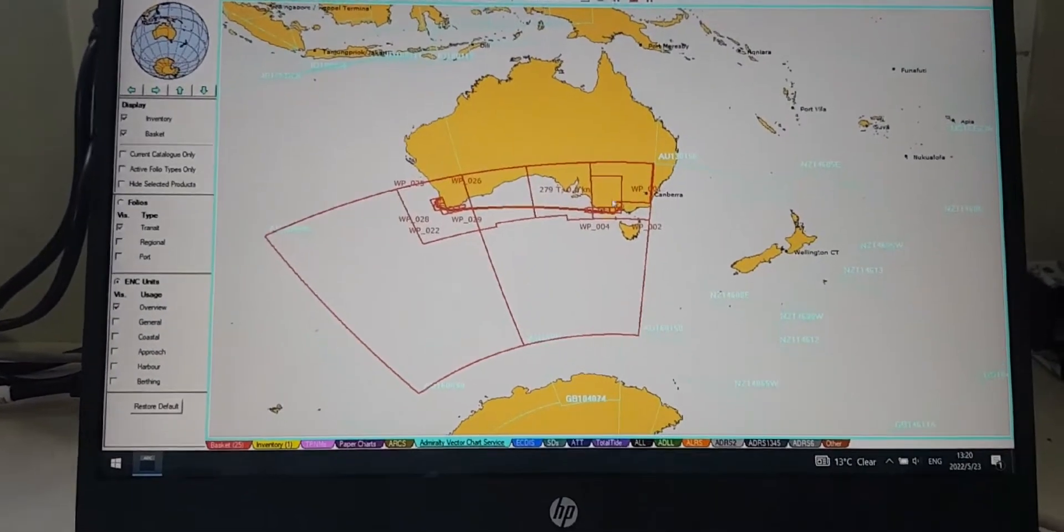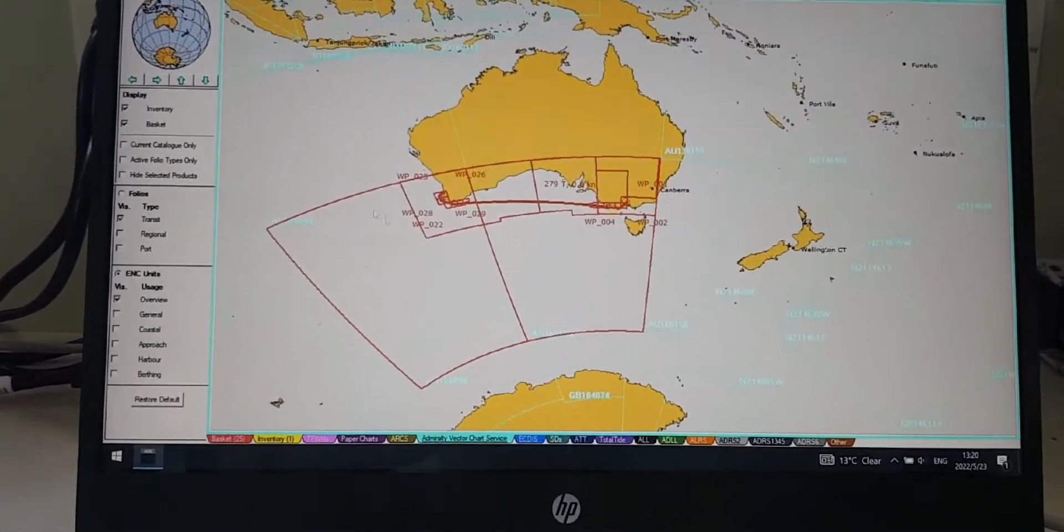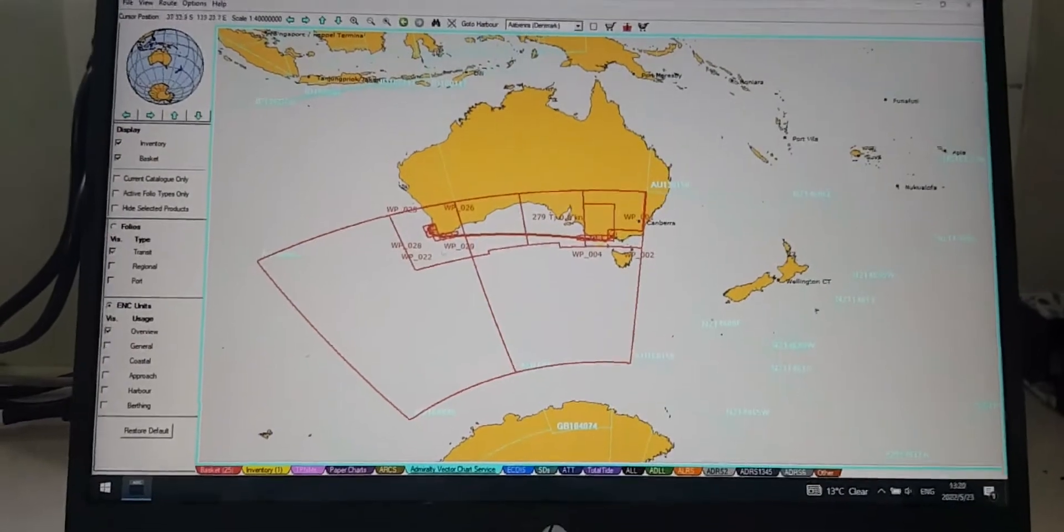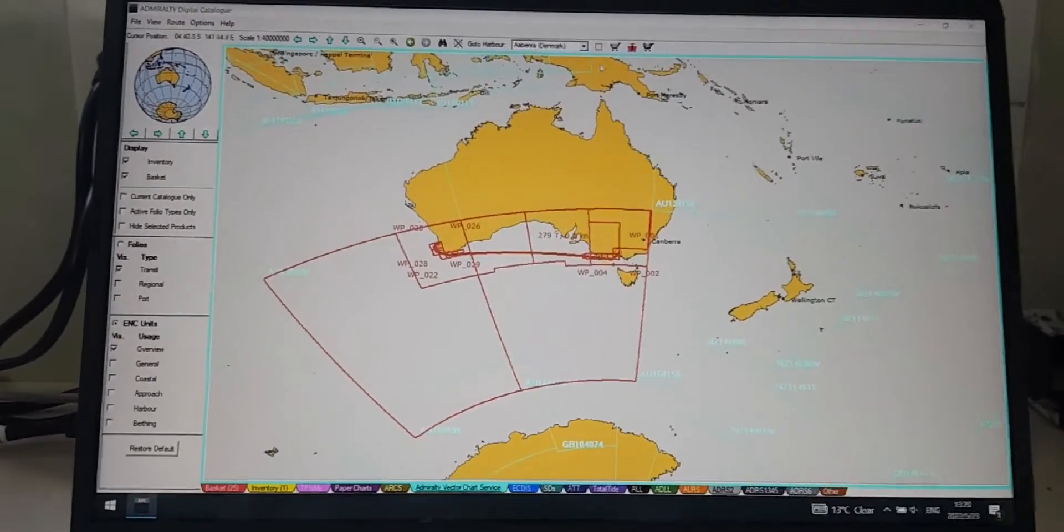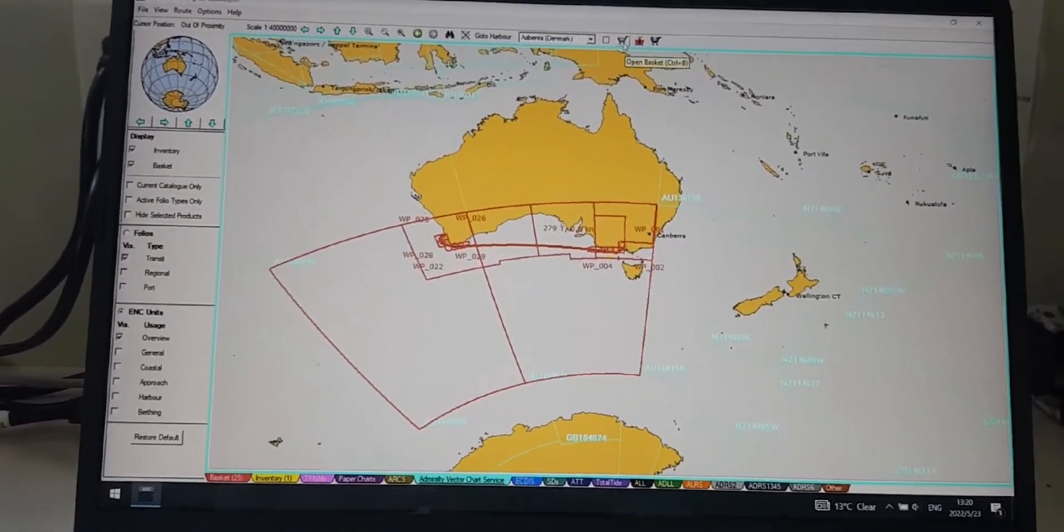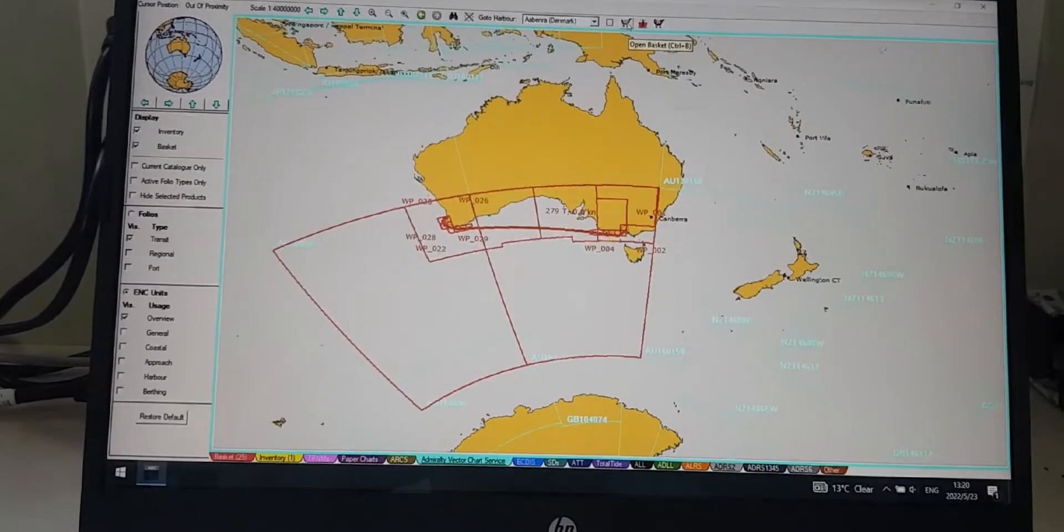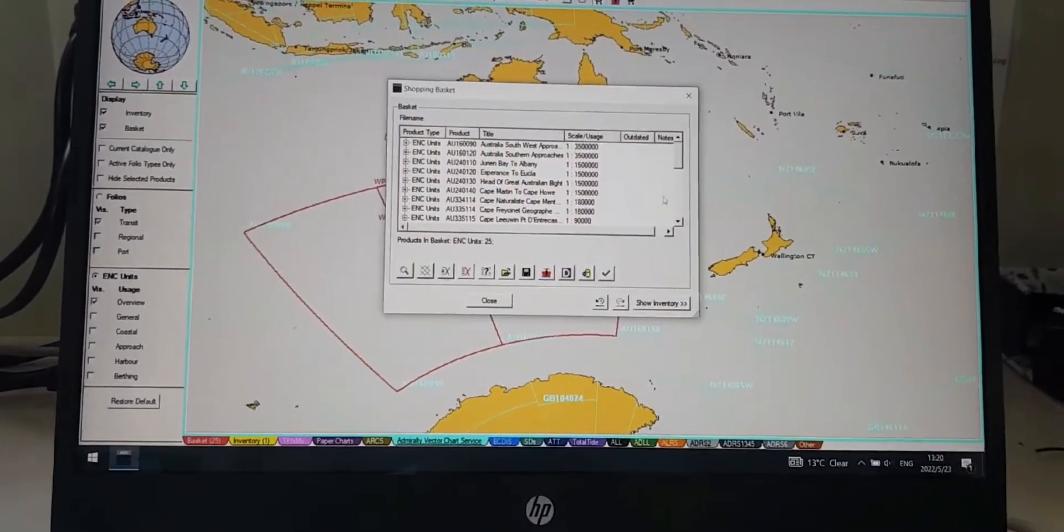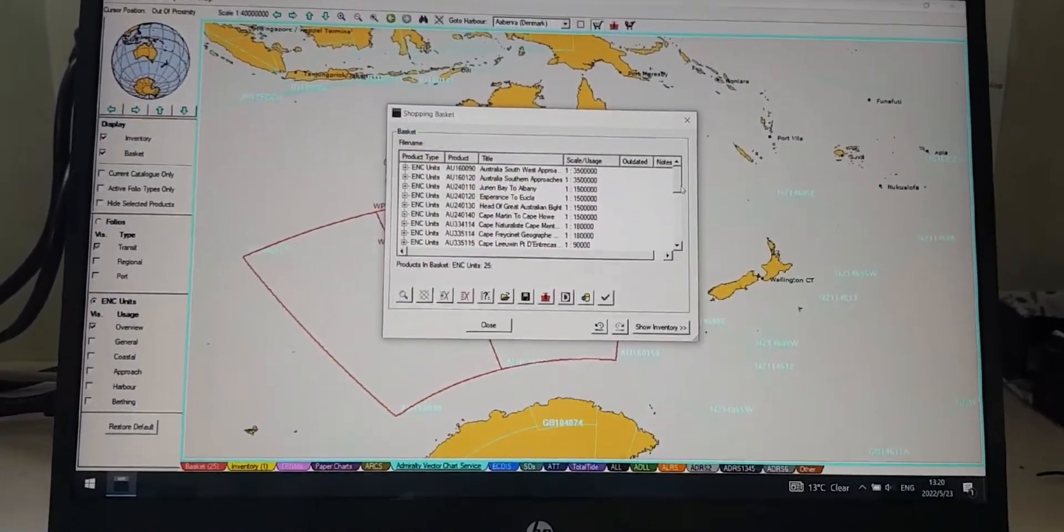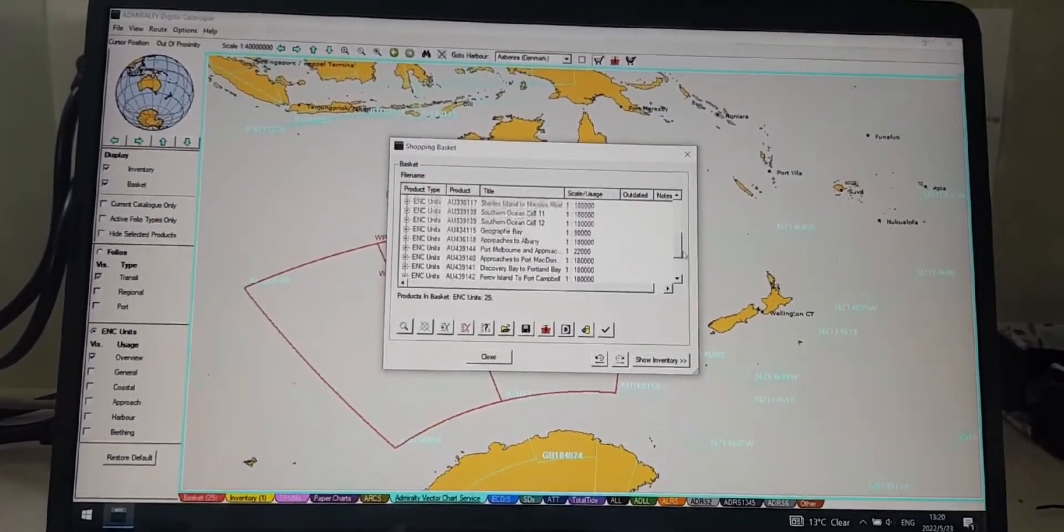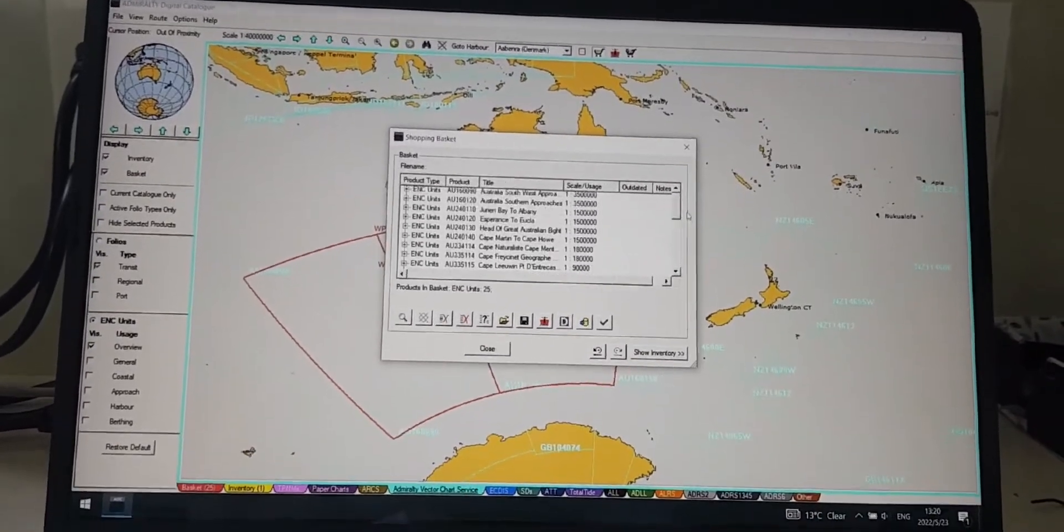Okay, after finishing selecting all of the charts engaged to the voyage, now you can open the basket on the top right there. Here's all the charts you have been selecting for the voyage.